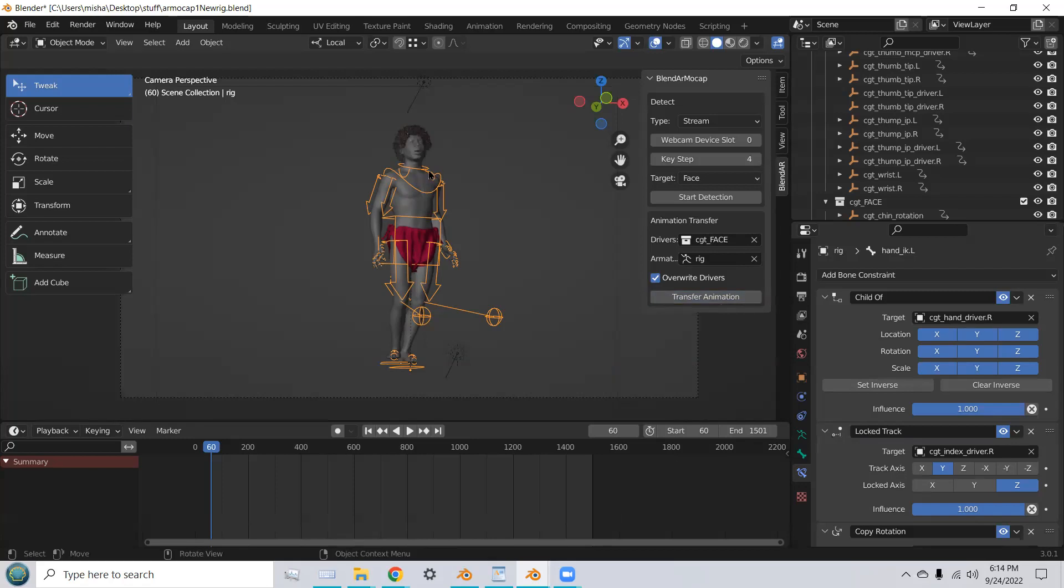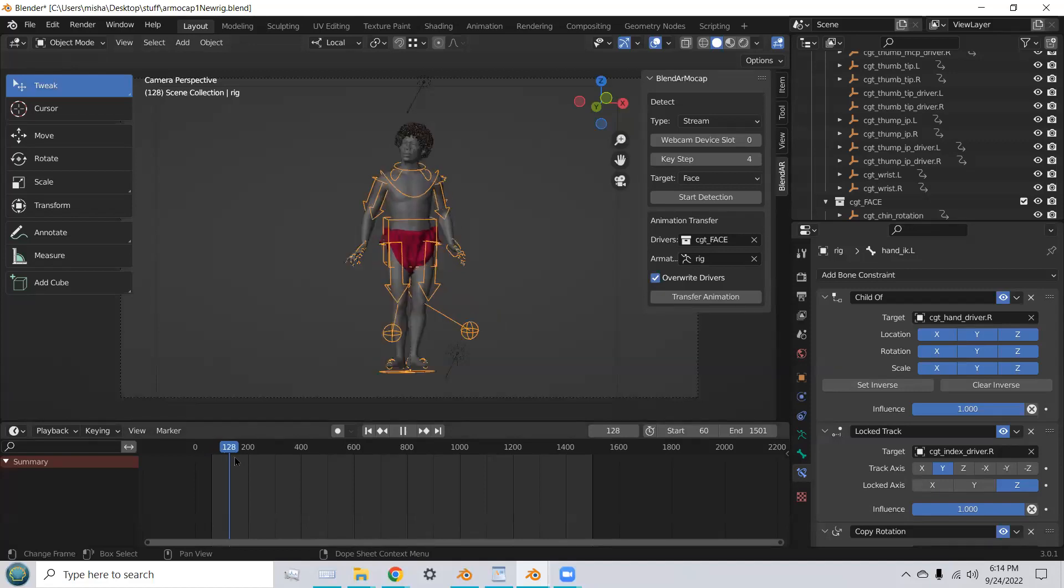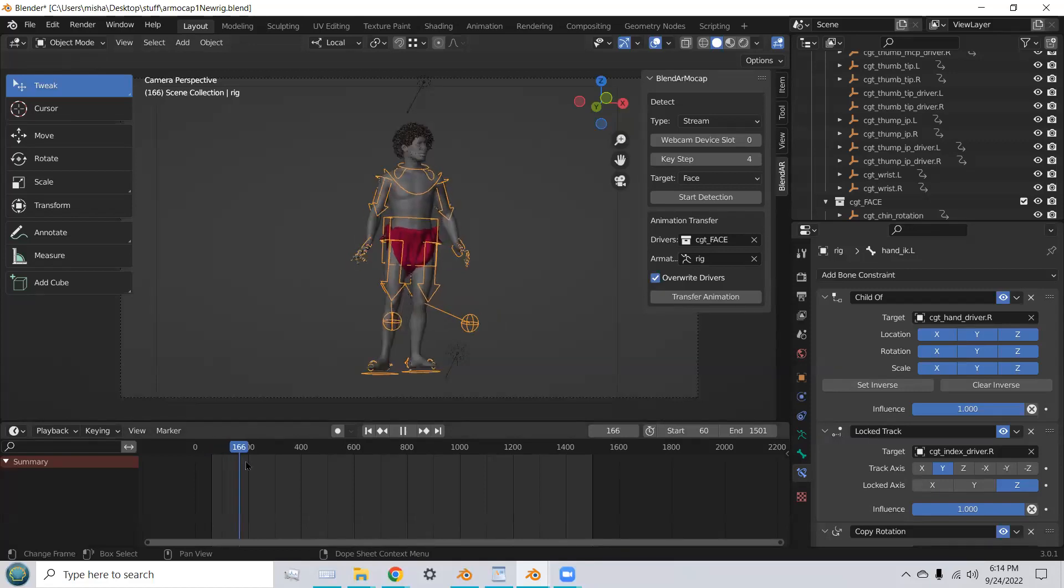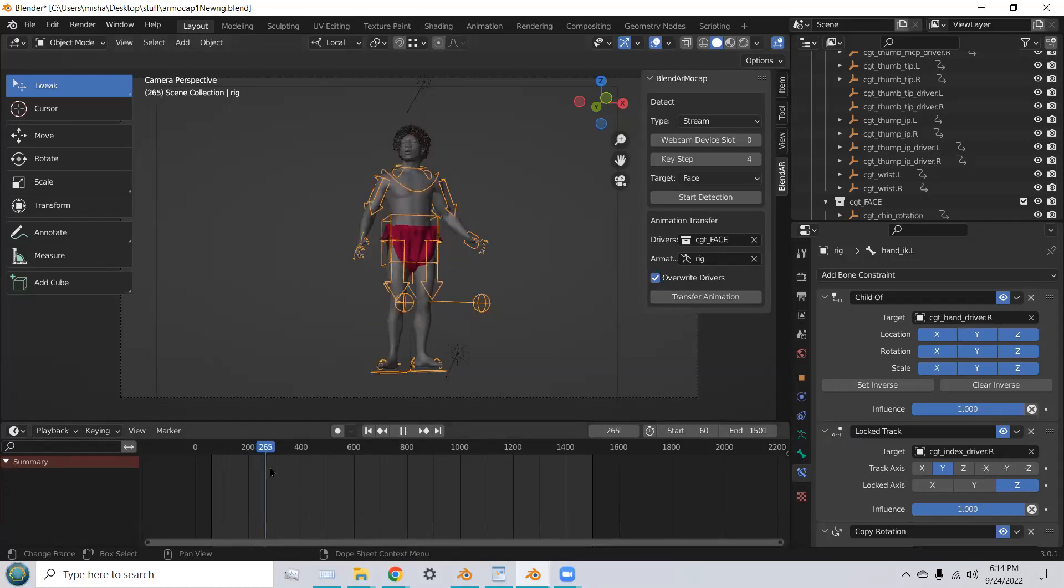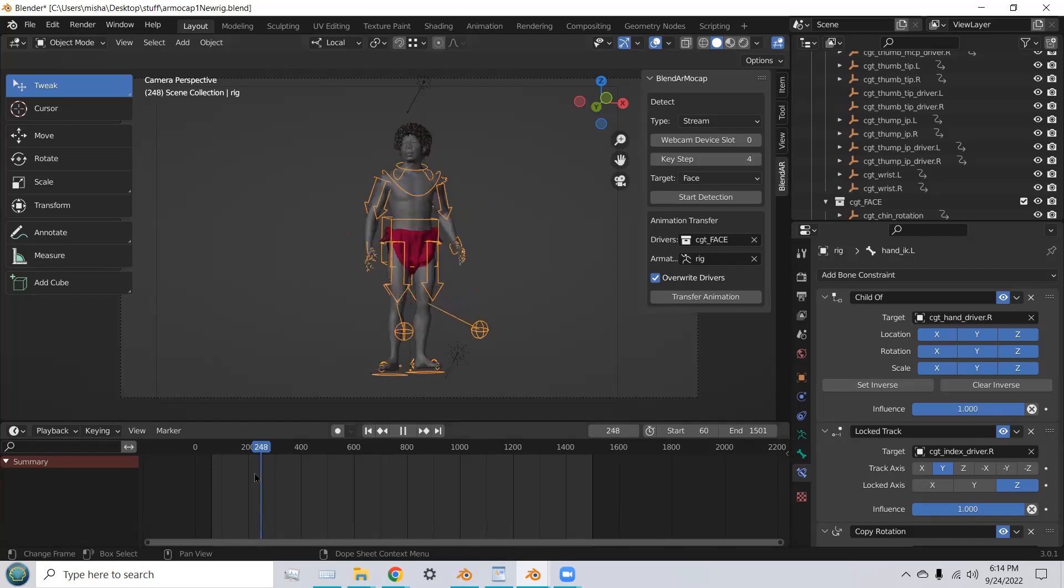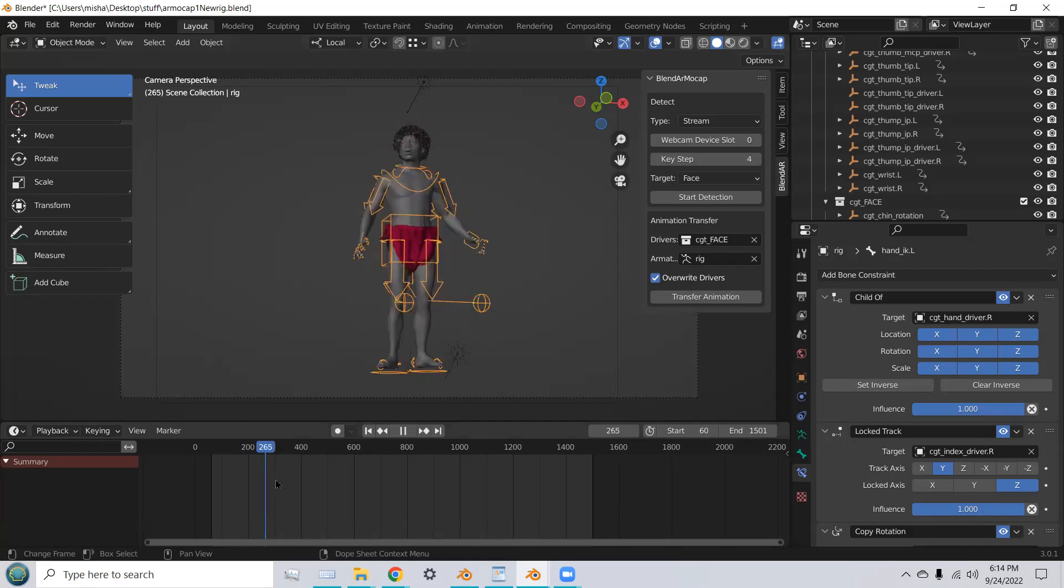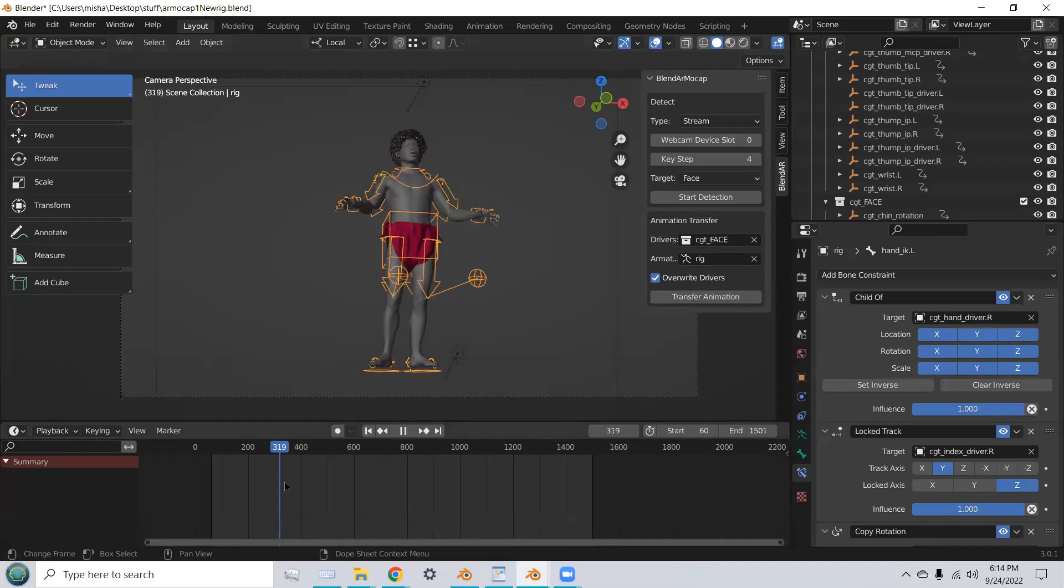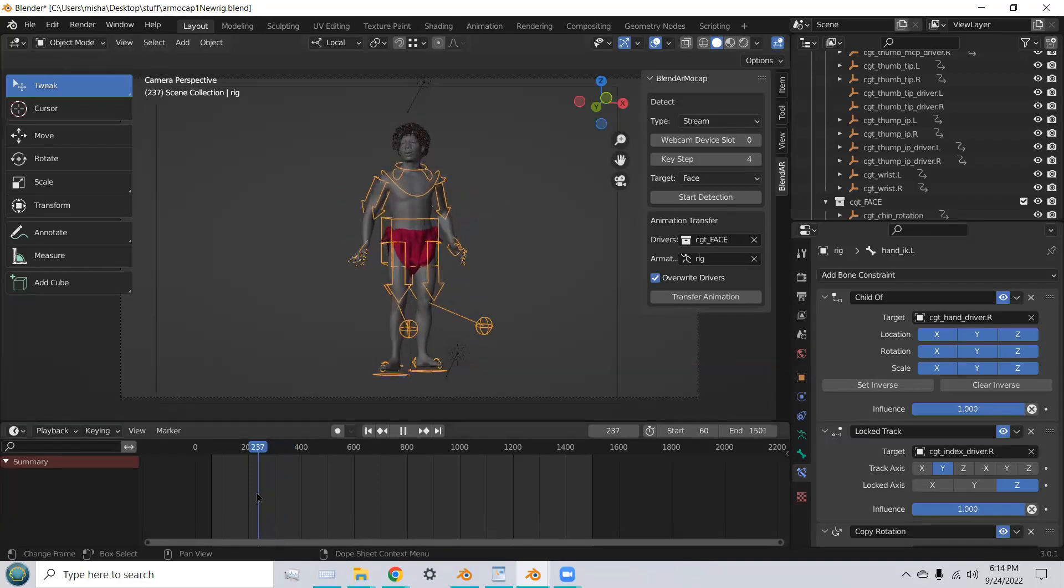Okay, you can see the head has moved. And now we're getting movement in the head. So here we go. We have the full body and hands and head animated. And that's just with one webcam.